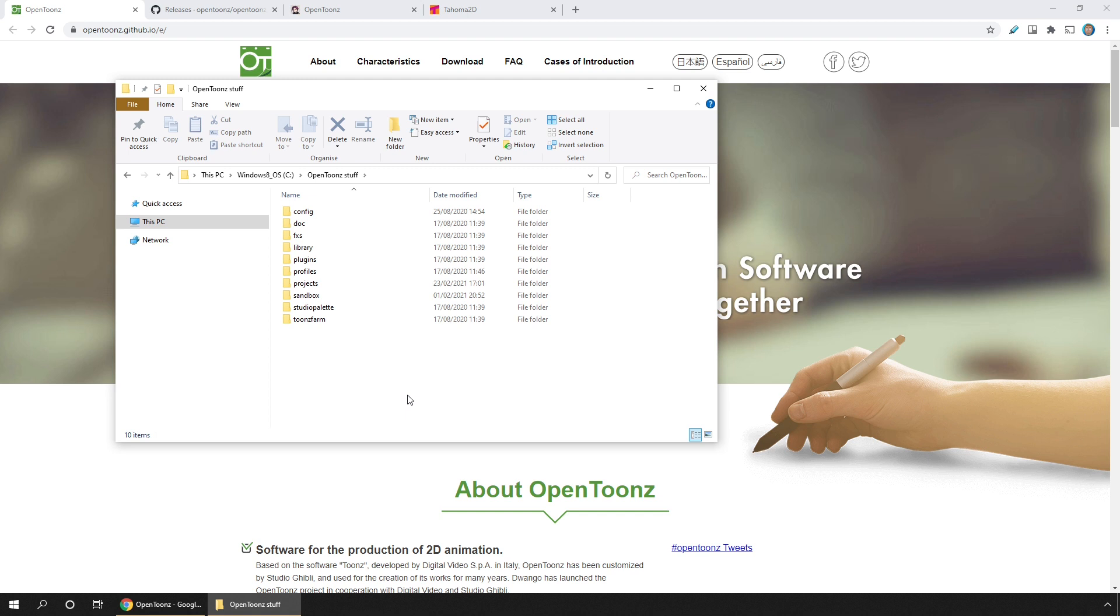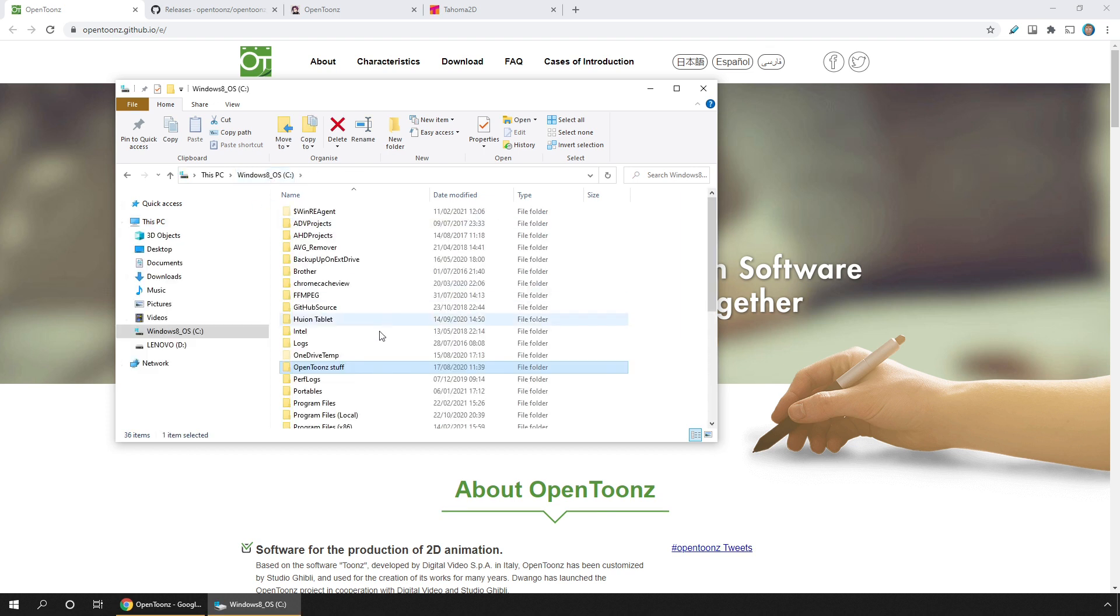But if you don't rename it, after installing the new version you'll still have your old layouts and menu items, so you might miss out on some new features. So let's rename it. It doesn't matter what name you call it, it's just going to be a copy. I'll just put the word old at the end.